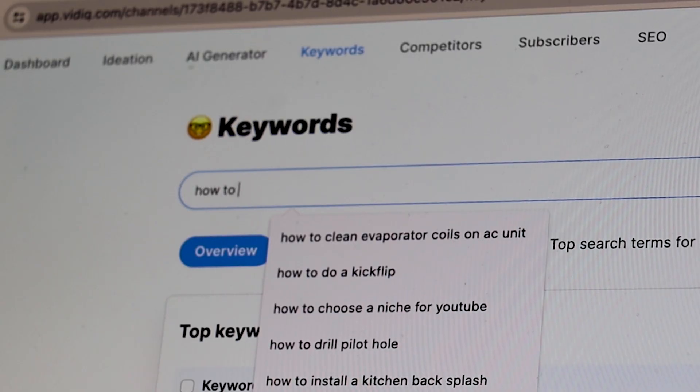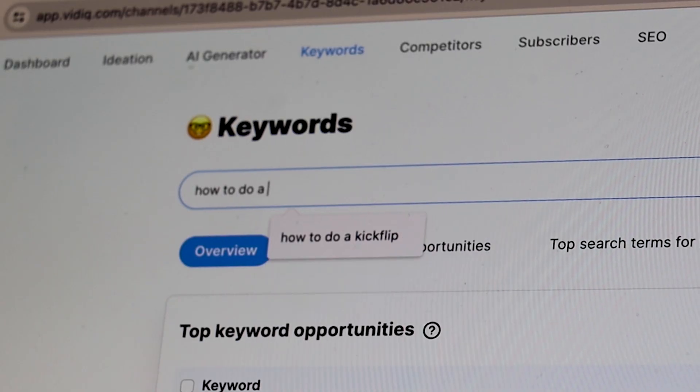So if you're a skateboarder and you want to teach people how to do a kickflip, you're going to type in 'how to do a kickflip' and look that up.